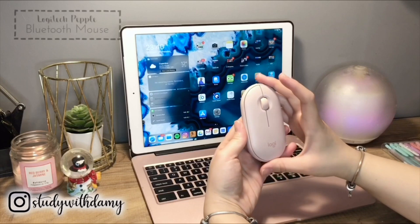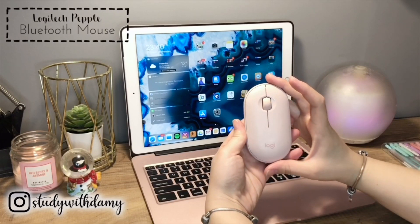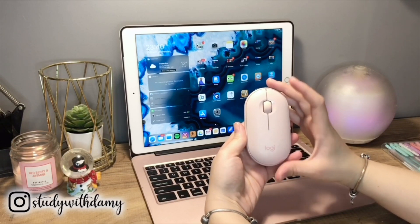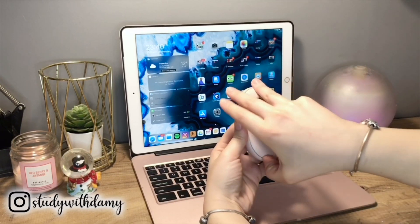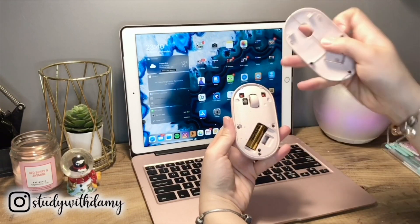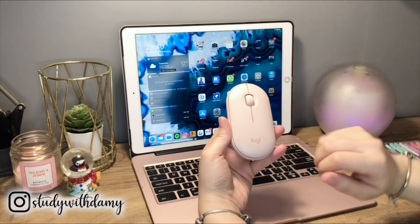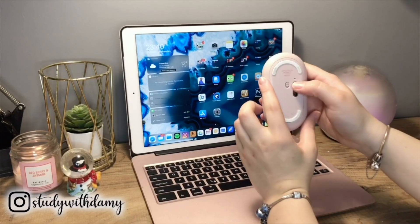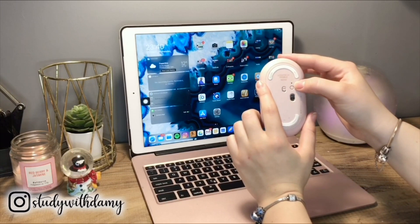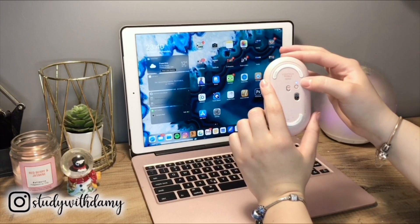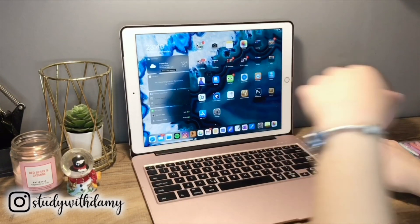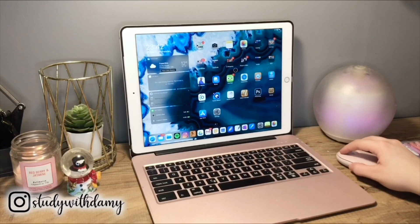This is my Logitech Pebble wireless Bluetooth mouse that I really love, because now with the new updates you can turn your iPad into a laptop. The way I use the mouse differs depending on what I need. I use Bluetooth mode more for the iPad, and USB connection mode for my laptop. With the button under the mouse I can switch between Bluetooth and wireless.